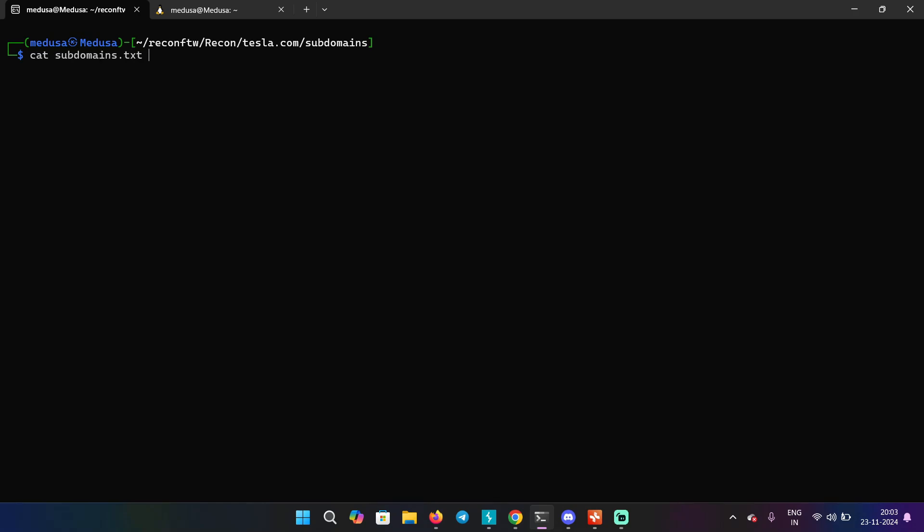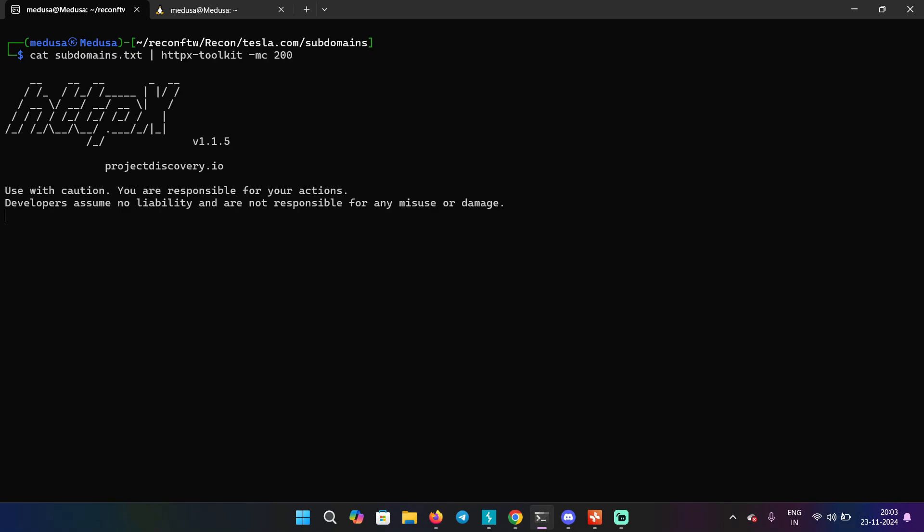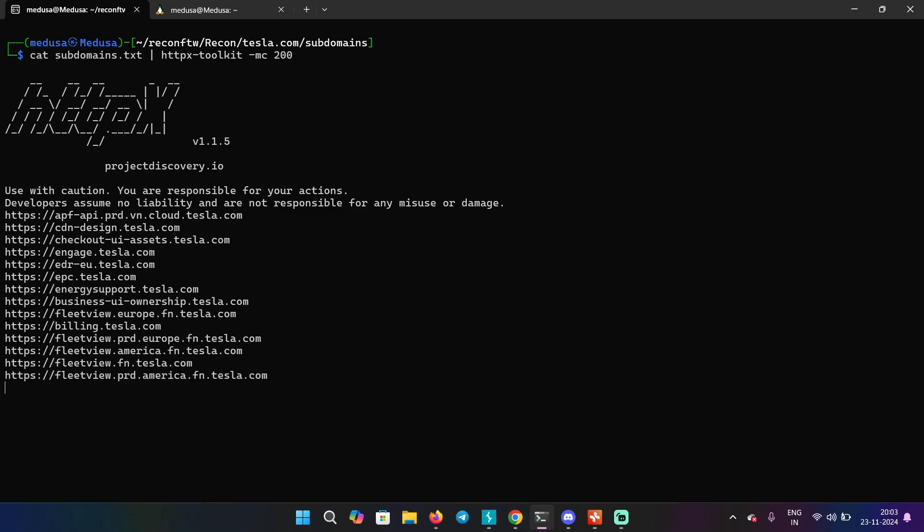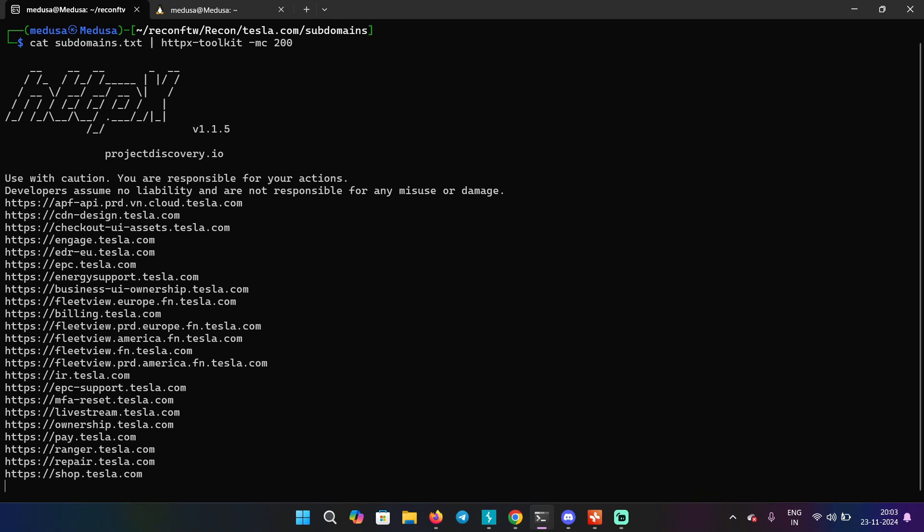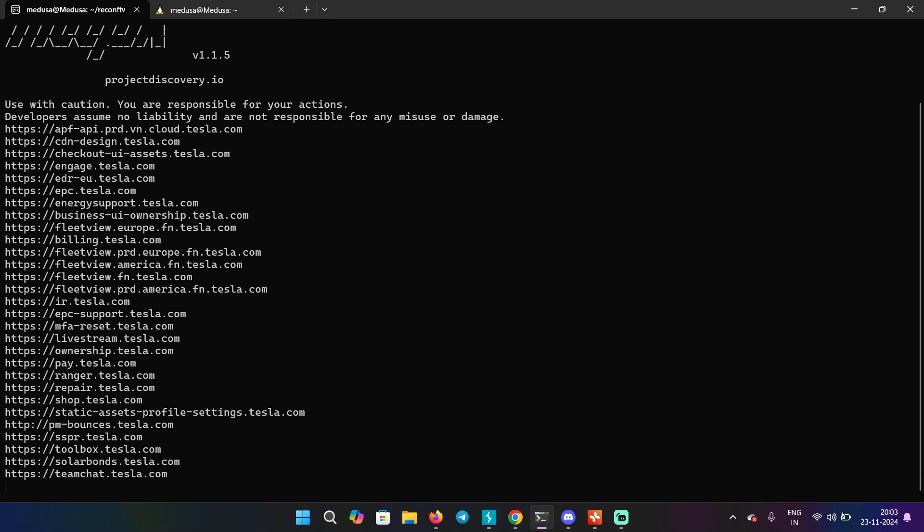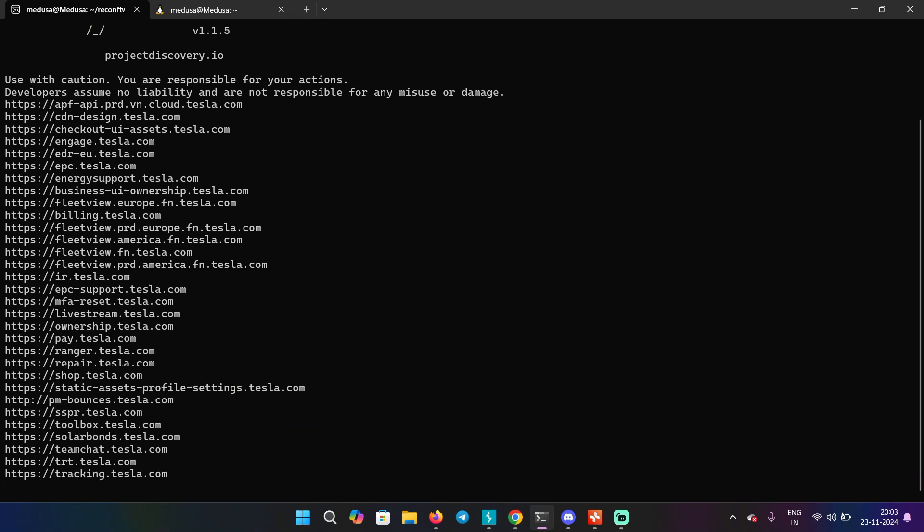Just type cat subdomains.txt and pipe httpx toolkit in my case, and then match code 200. So it's going to give you all the domains that is giving 200 status code. And that's why it's called active subdomain enumeration because it's basically interacting with the web server to find subdomains.